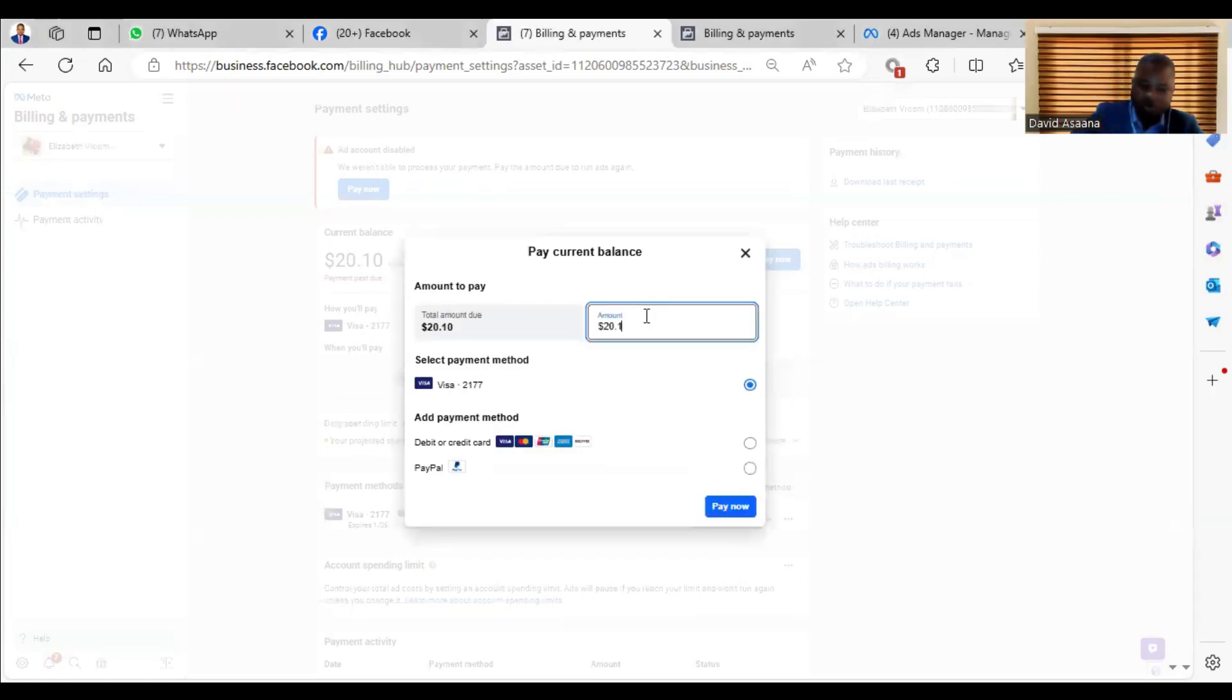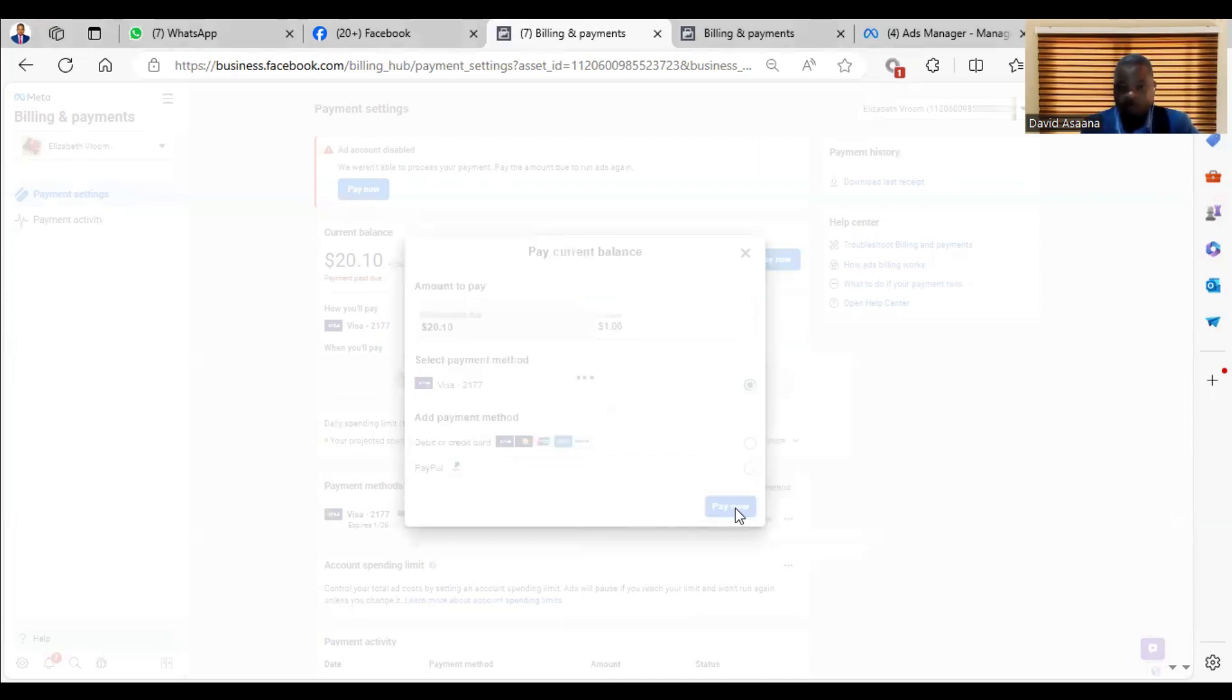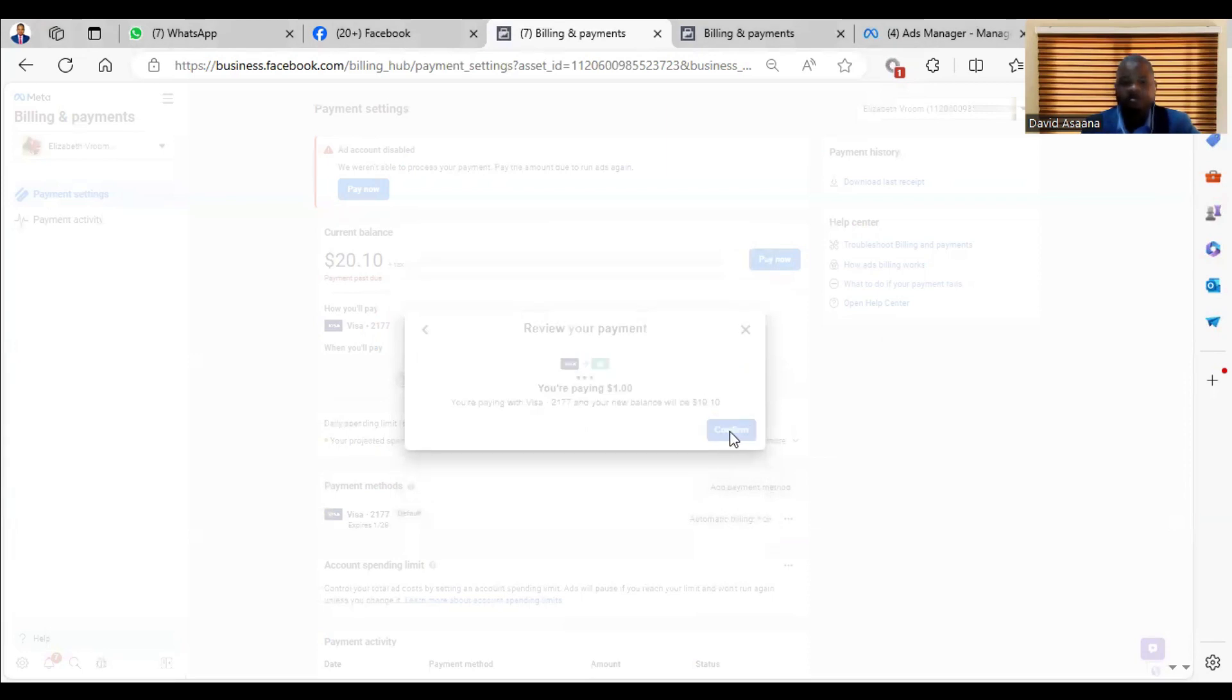I want to try one dollar, so let's see whether the one dollar will go. Paying one dollar... confirm.